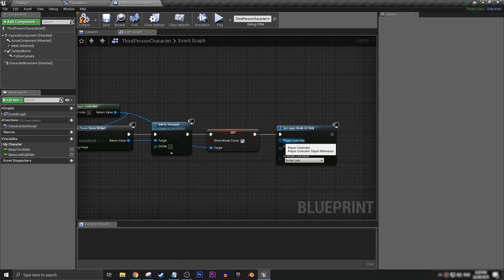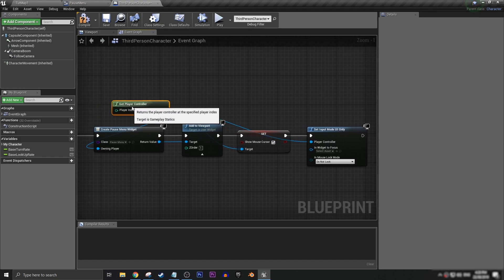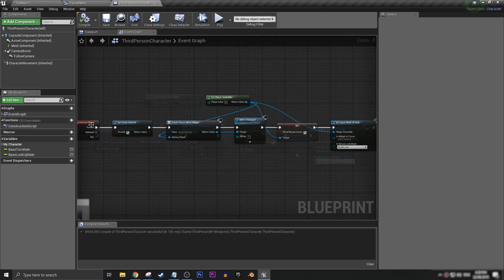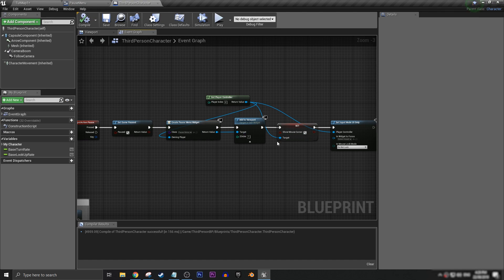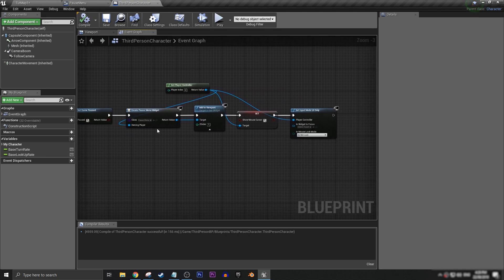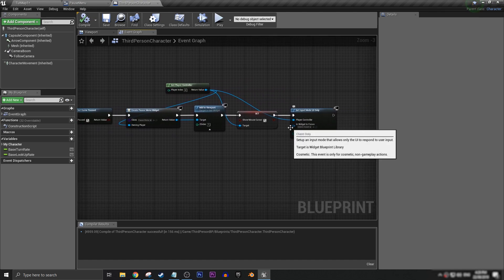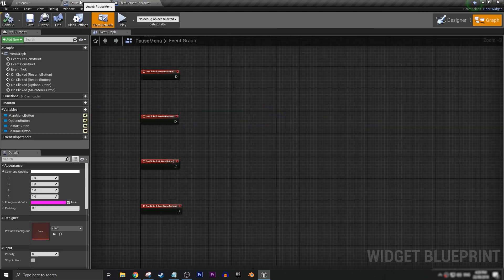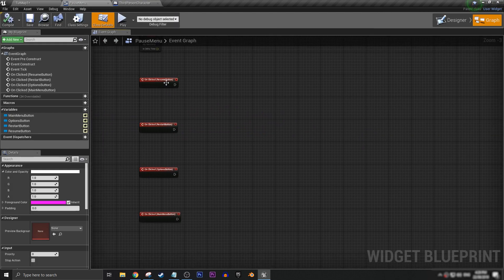And then we want to set our input mode to UI only. And then we want the player controller to be hooked up. Just like that. So now that we have all of the logic set up for our input action button press, we want to go to our pause menu, and we want to get all of our buttons that we have here set up and ready.